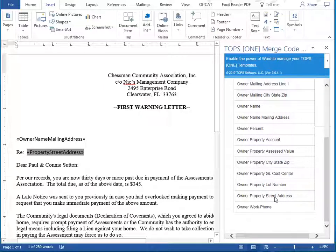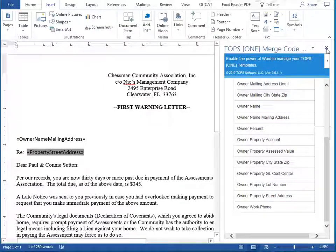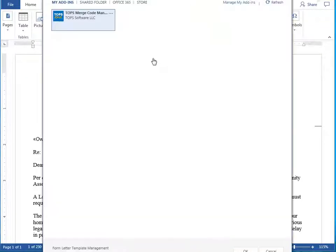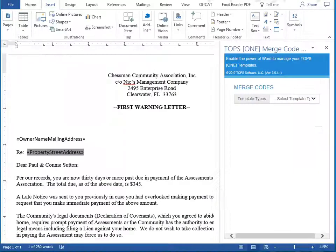When you're done working with the TOPS1 Merge Code Manager, you can click the X in the right pane to close it. To reopen the TOPS1 Merge Code Manager, click on Add-ins from your Microsoft Word Insert menu, choose My Add-ins, and then double click on the TOPS Merge Code Manager. The TOPS Merge Code Manager is now available to continue adding codes to your document.